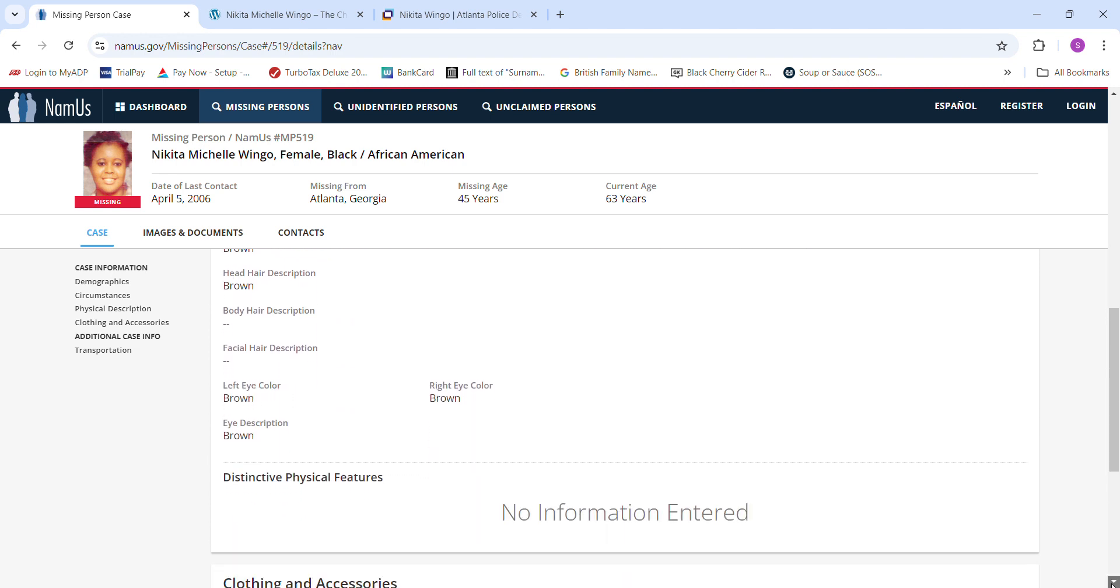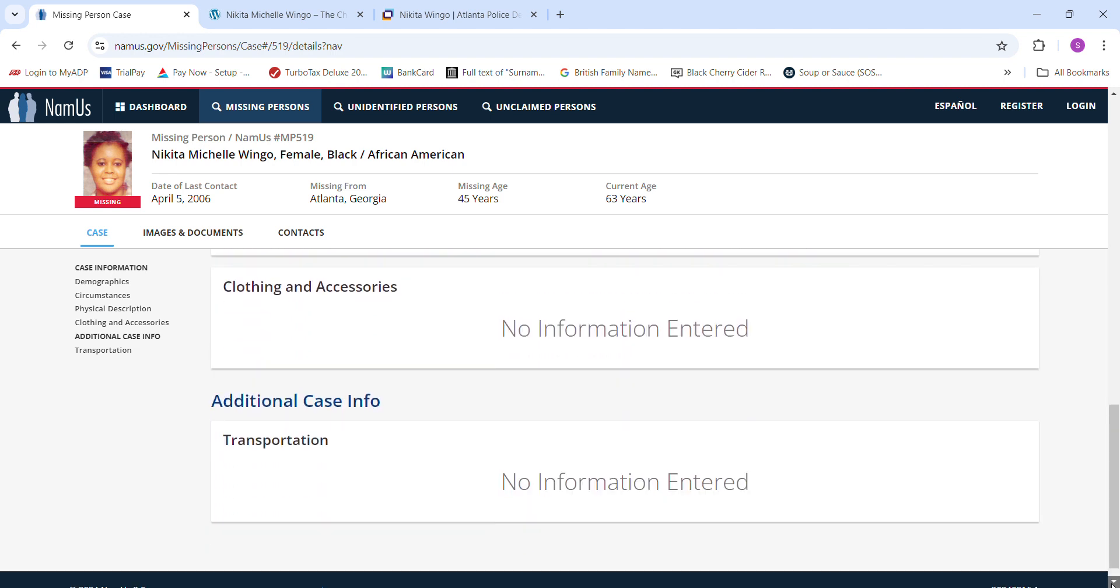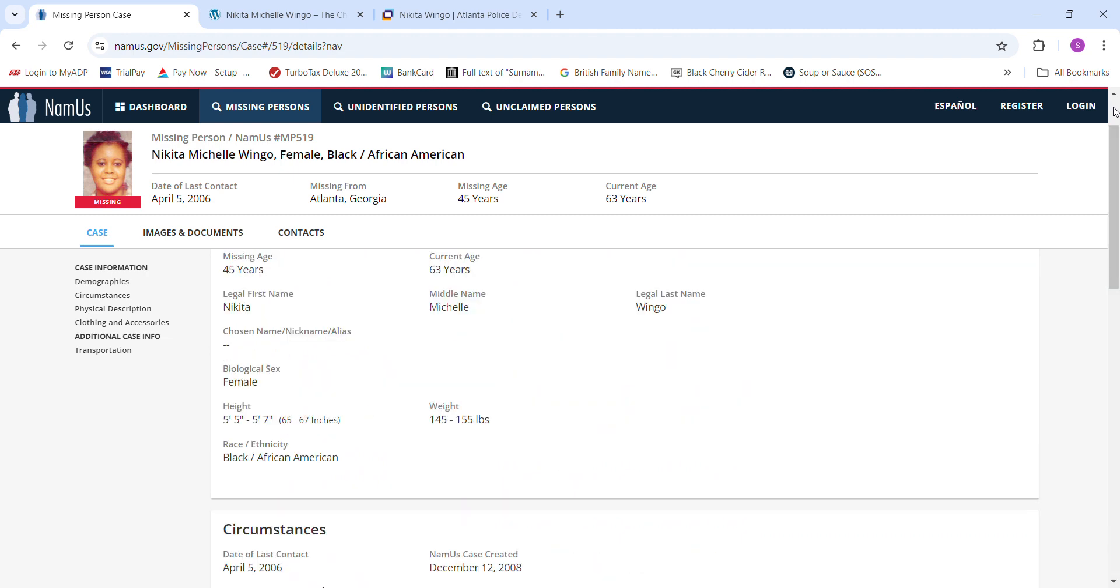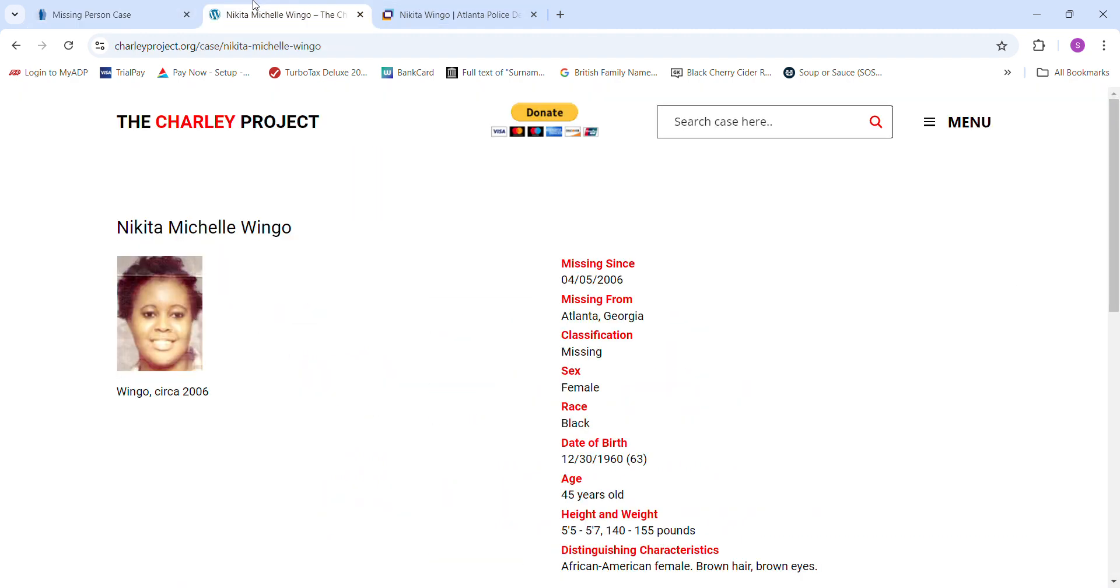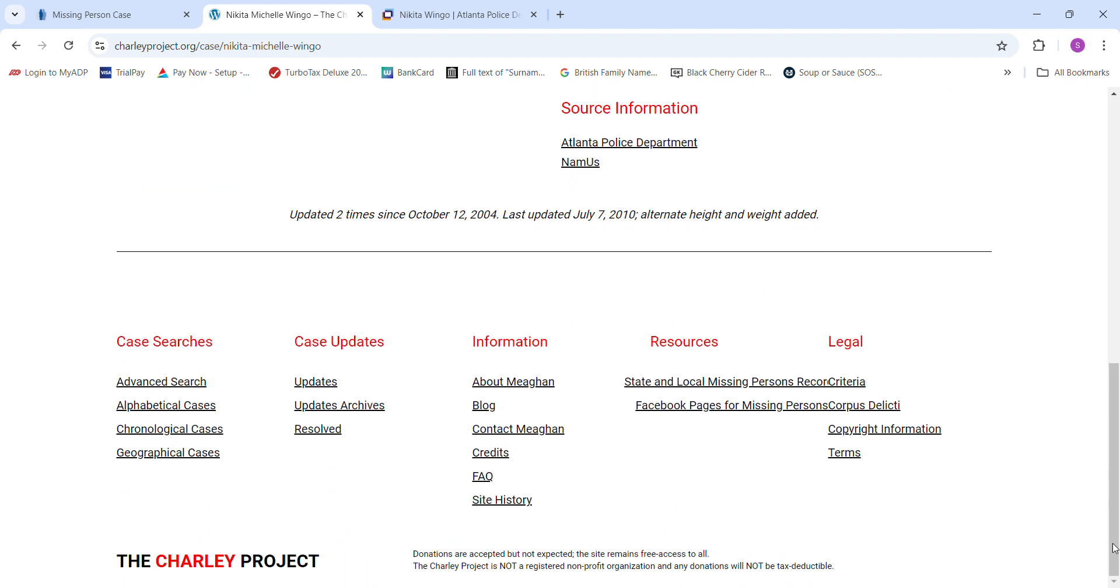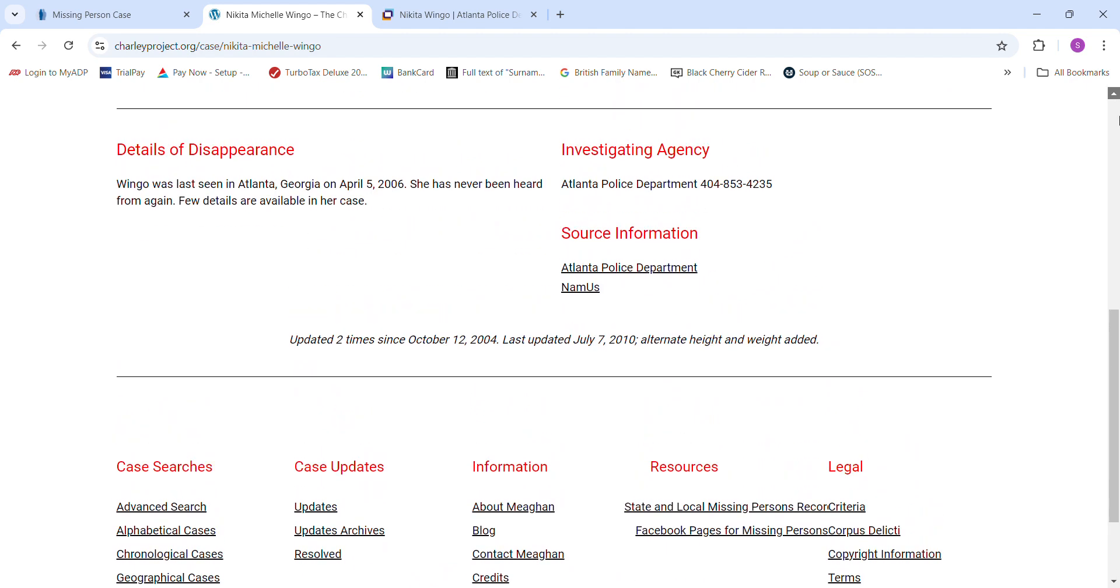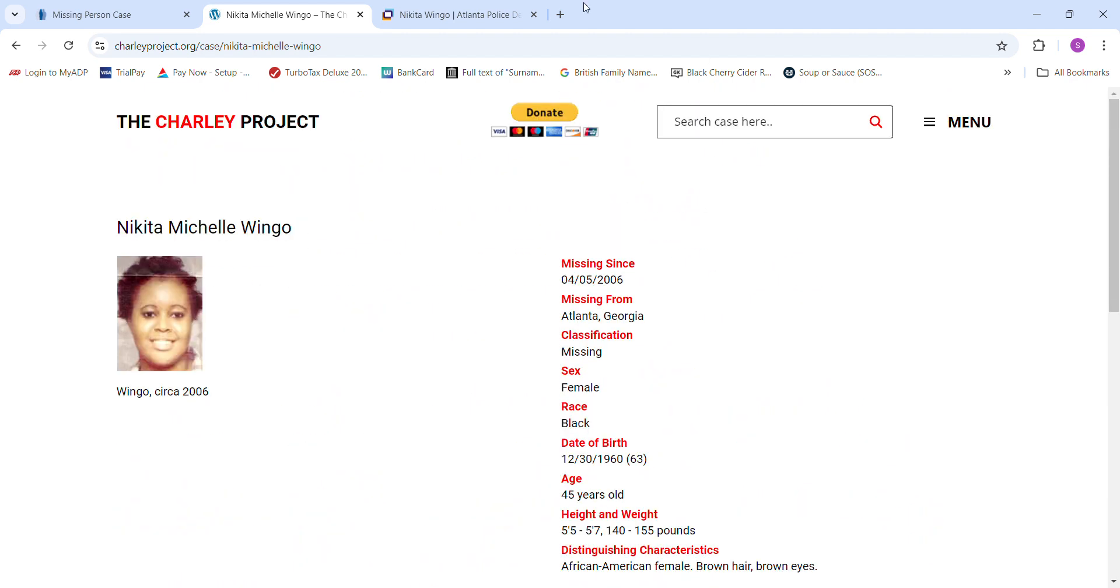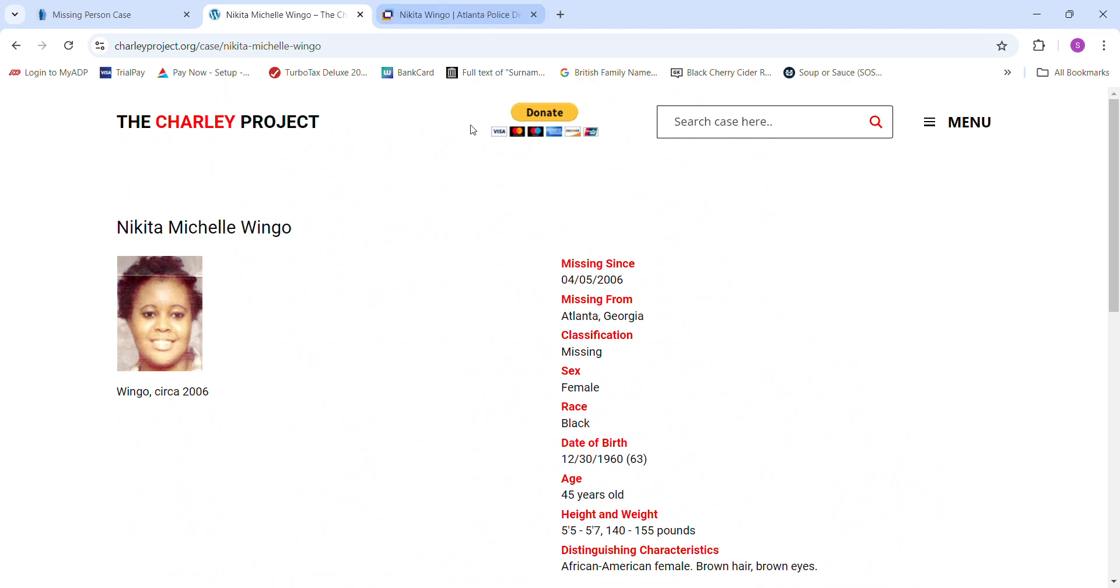Brown hair, brown eyes, 45 years old, 5'5 to 5'7. Just never been heard from again. Nobody knows what happened to her. There's really no information about her.